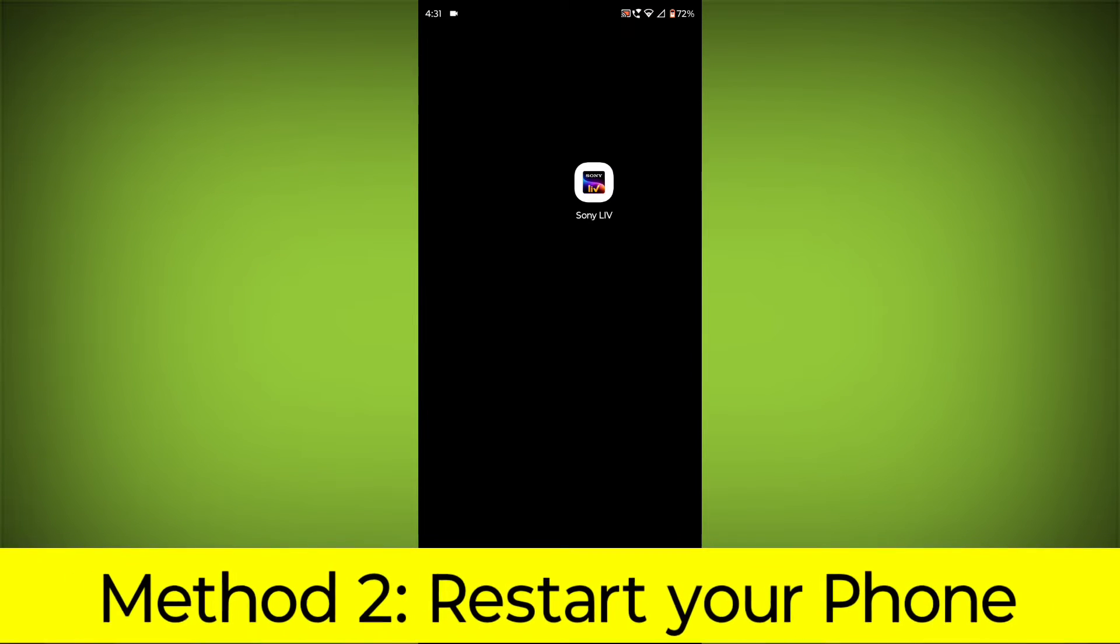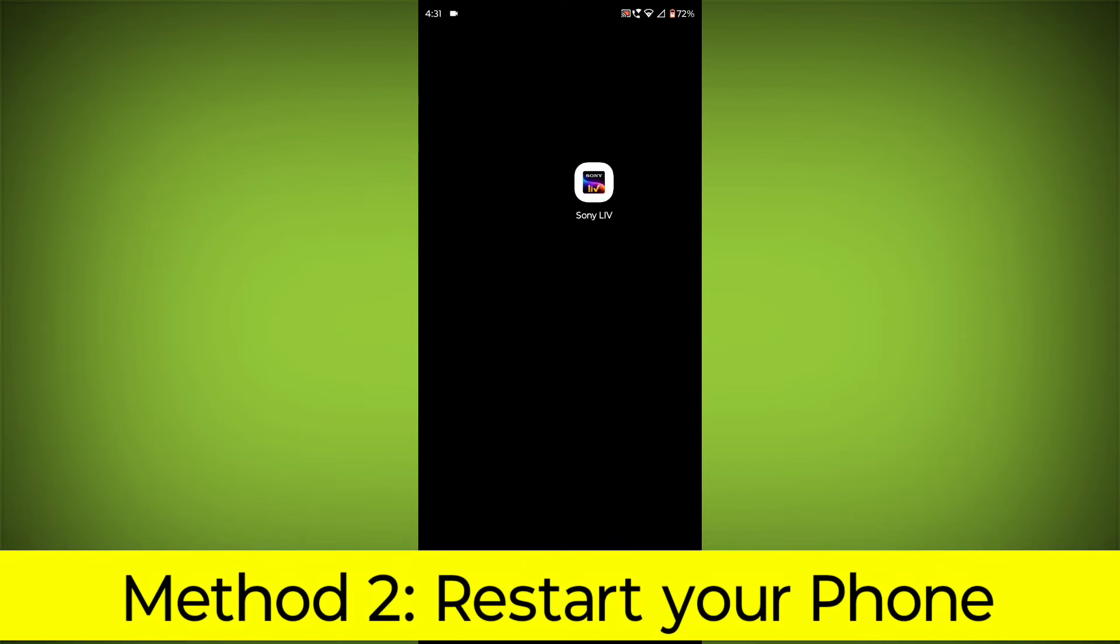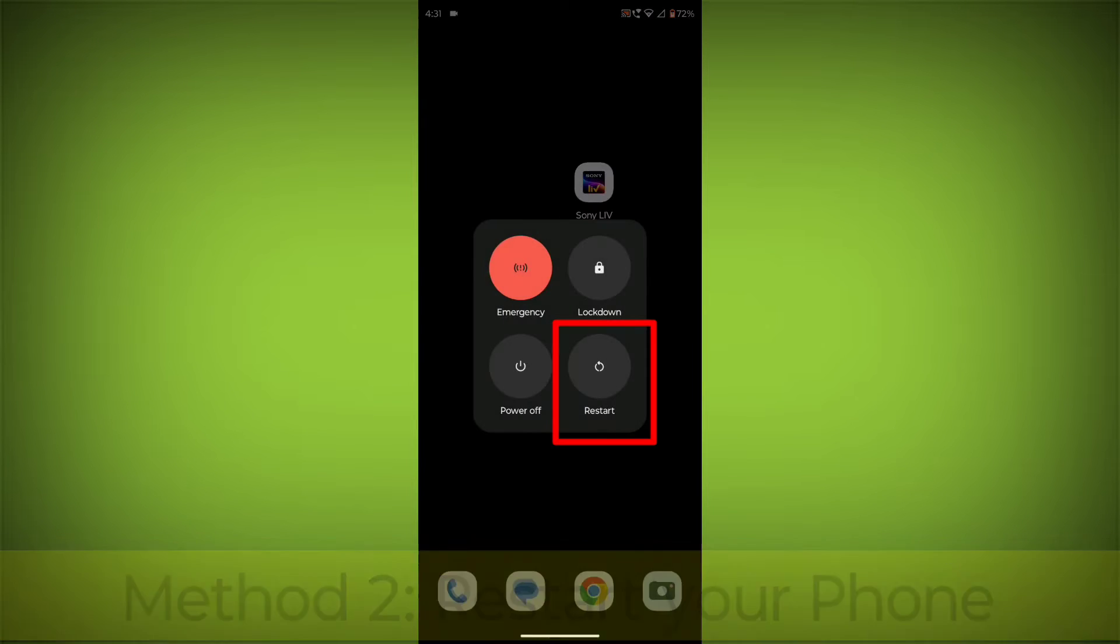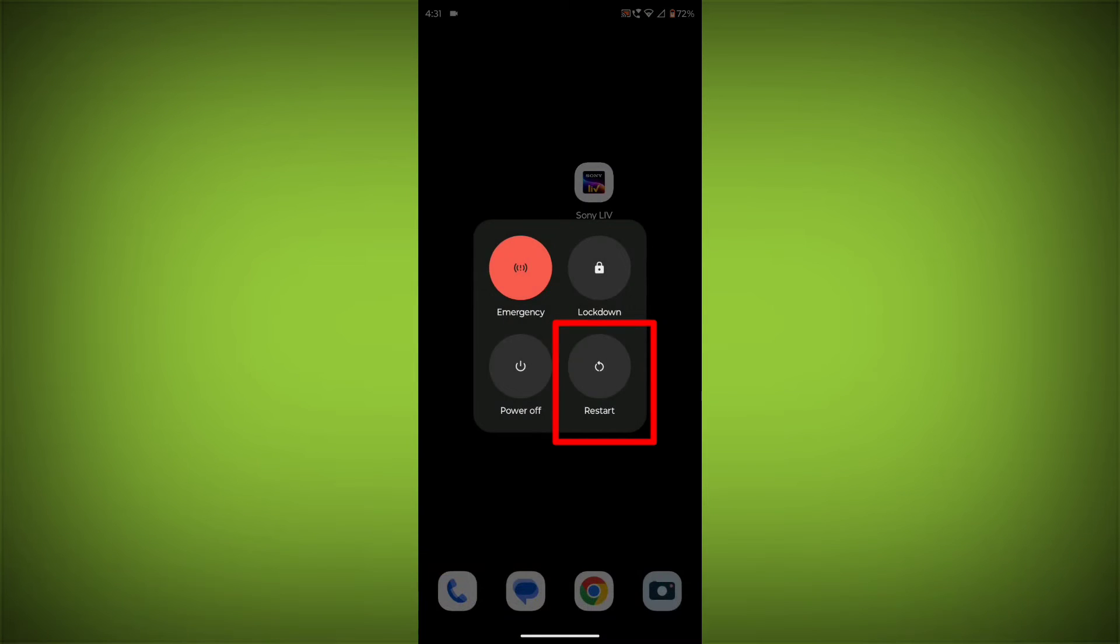Method 2: Restart your phone. This can often fix minor software glitches that may be causing the problem.